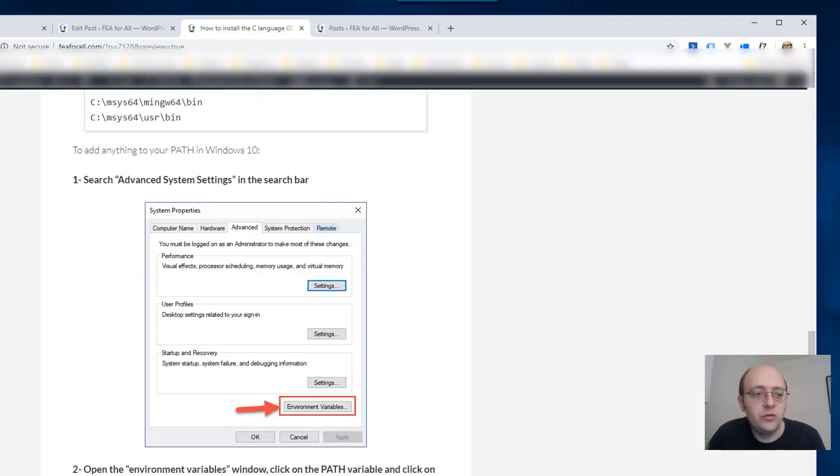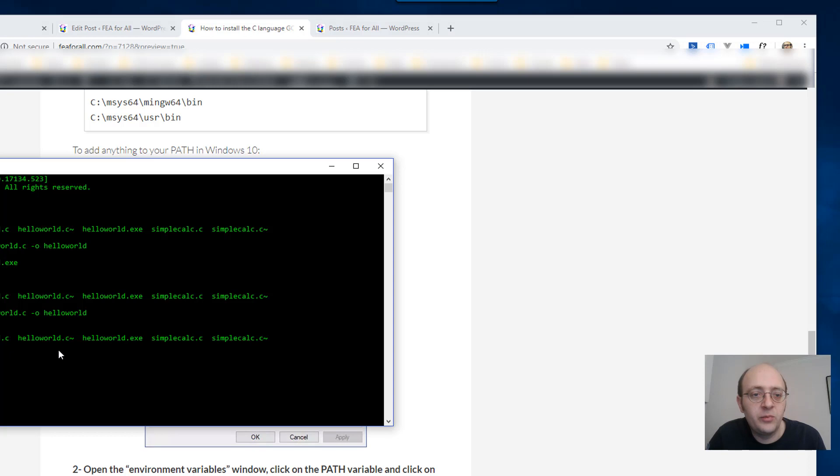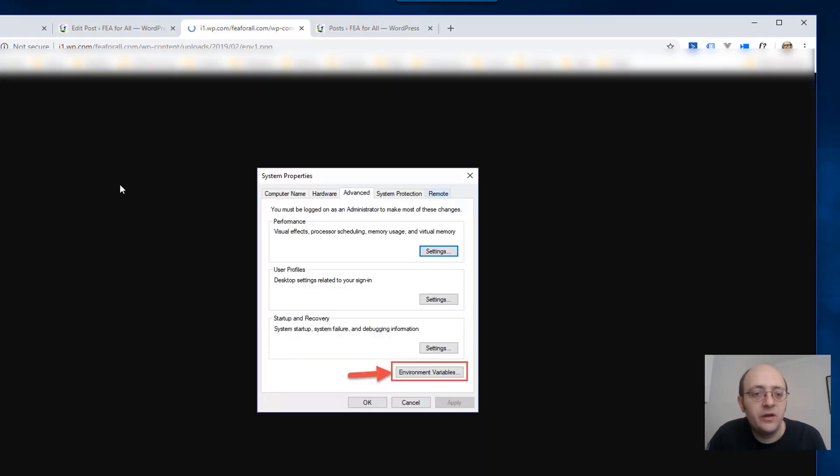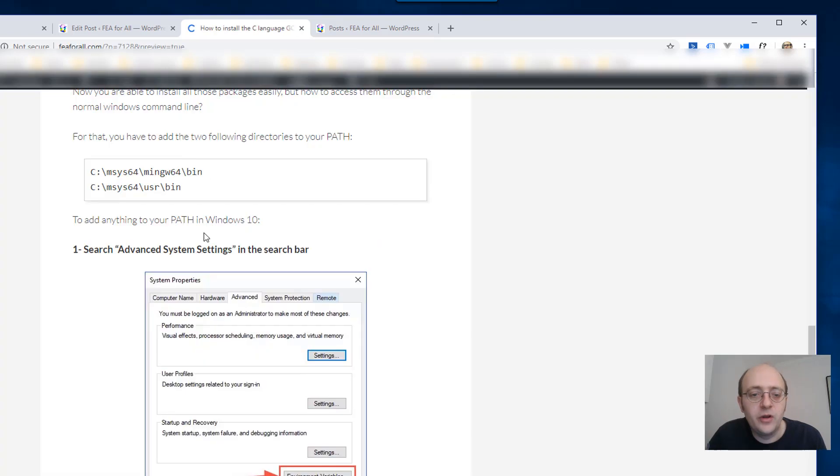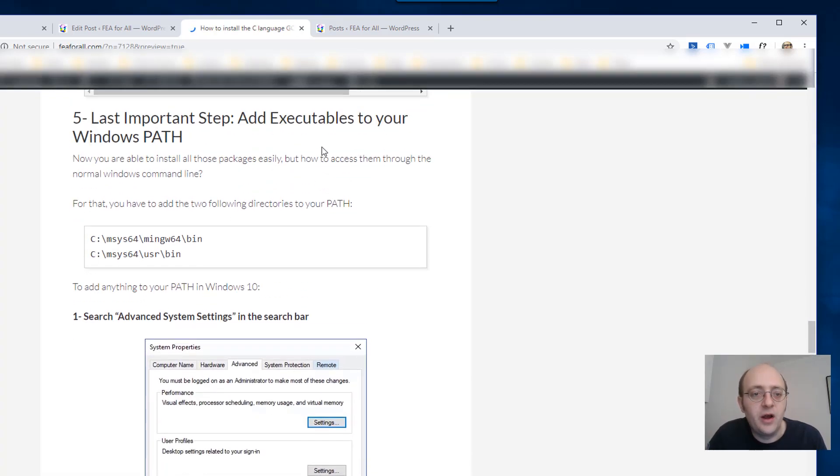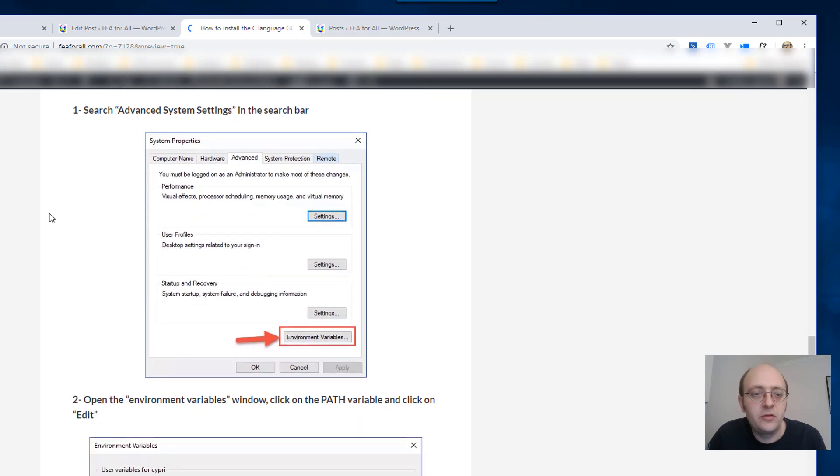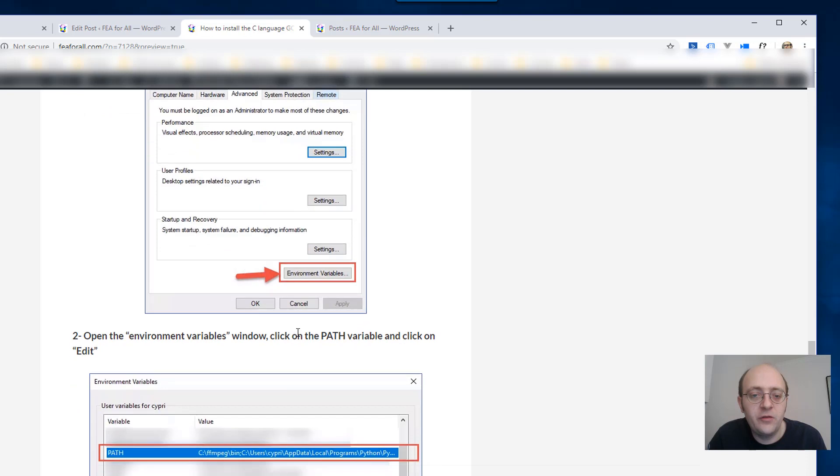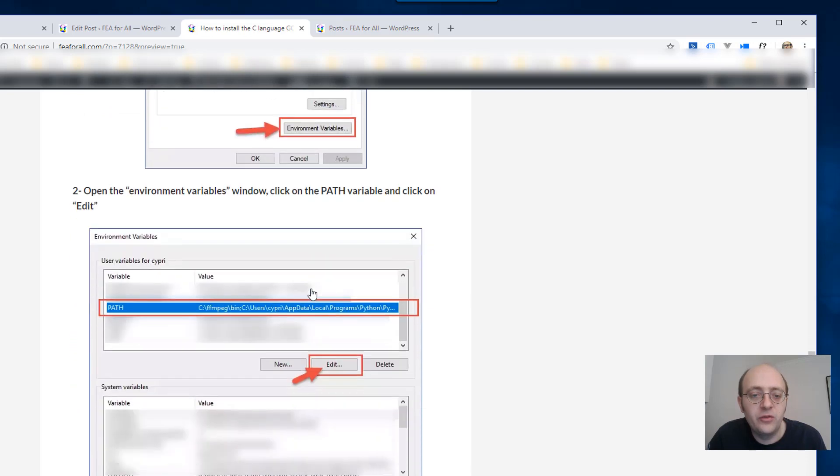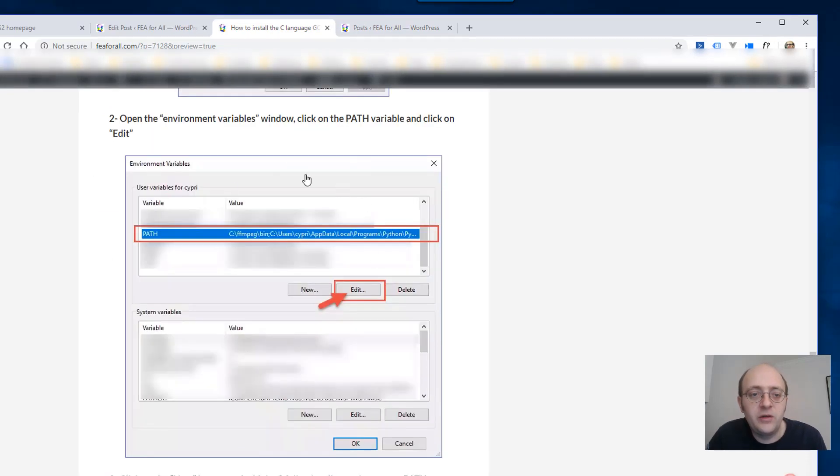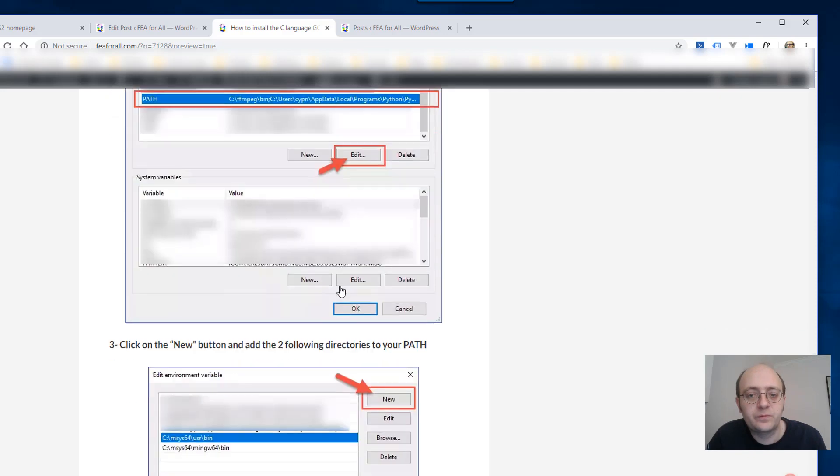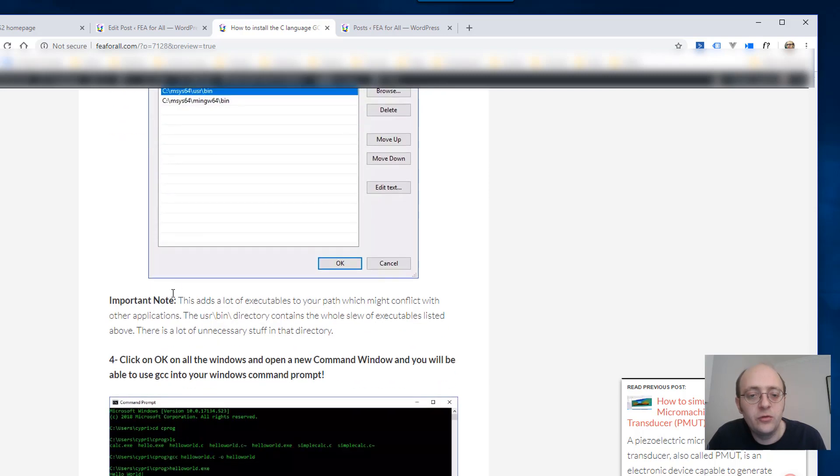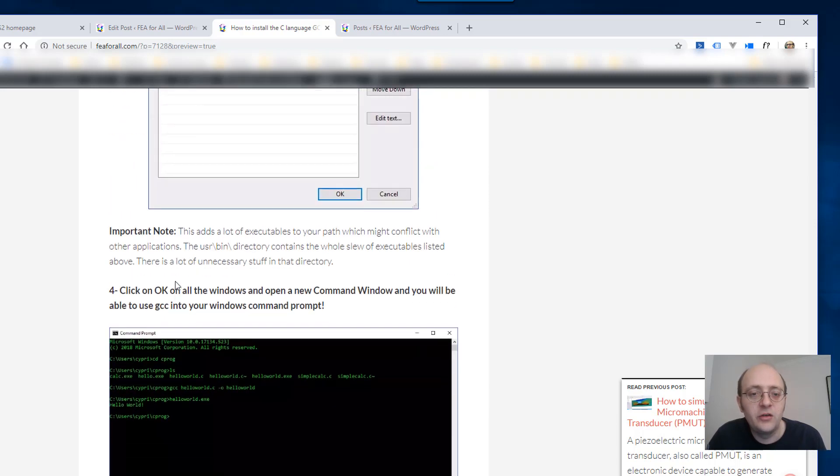If you want to use them in the normal command prompt like I'm doing you have to add this to your Windows path. So to add this to your Windows path open the advanced system settings window environment variables and in this window you have a path edit and just add those two links into your environment variable.